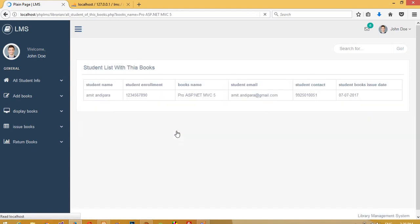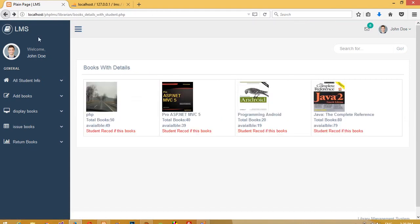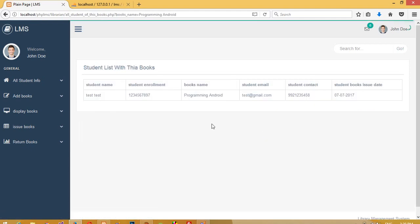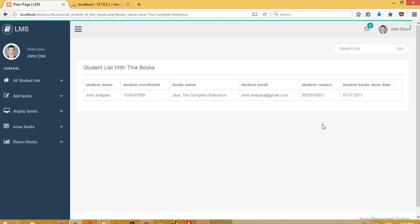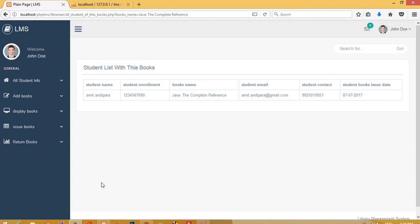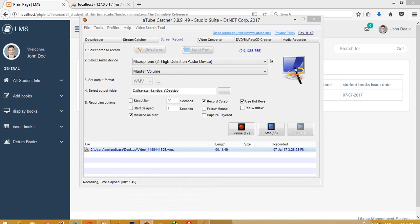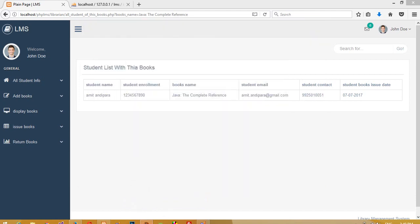This book is with this student. If multiple students have taken this book, you can get all the records for that book listed here. This is how you can display which student currently has a particular book. Thank you so much for watching — if you like this video please like and share it so more people can use this.